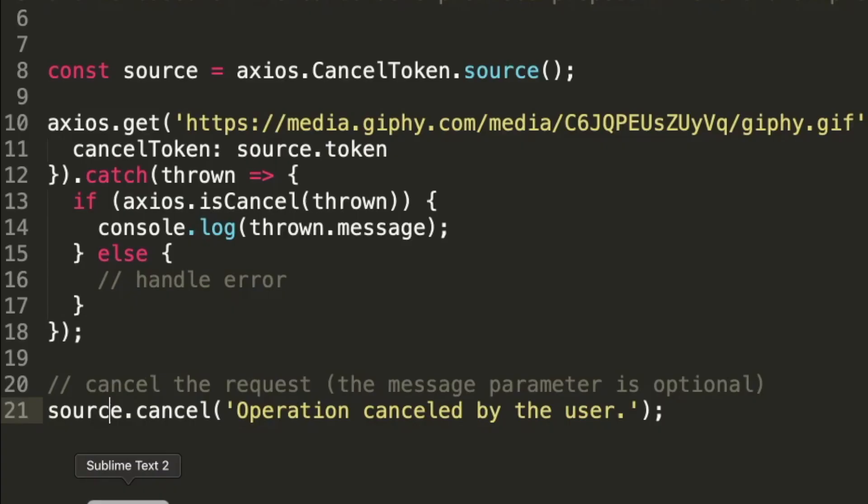So developers, I hope this video was helpful. I hope you learned a thing or two about making HTTP requests with Axios like a boss, like a pro. Thanks for watching and I hope you have a great day.